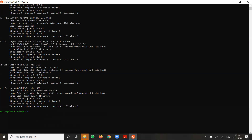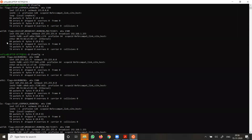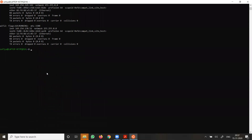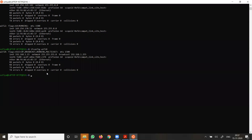Suppose you know your interface name and want details only for that specific interface. For example, I am connected with wifi0 right now. The command ifconfig followed by the interface name will give details for that specific interface only — whatever details are available for it will be displayed.